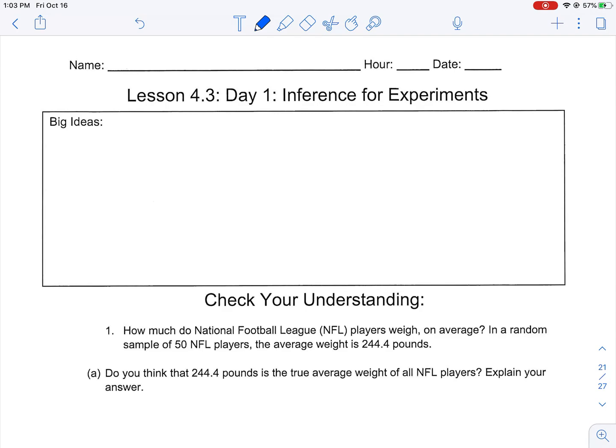Welcome back. Today we're going to talk about inference for experiments — what we can infer from a given experiment. This is going to be a huge topic that lays the groundwork for the rest of the course. Inference is going to become more and more pivotal throughout this course, and so the concepts introduced today will help lay that groundwork.